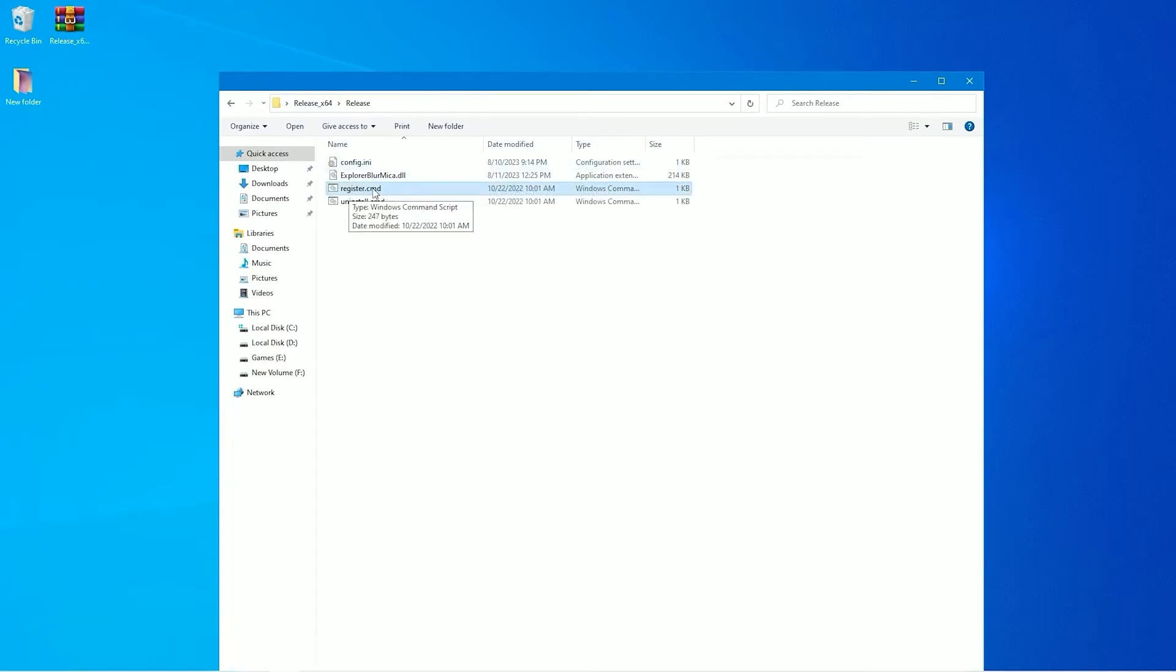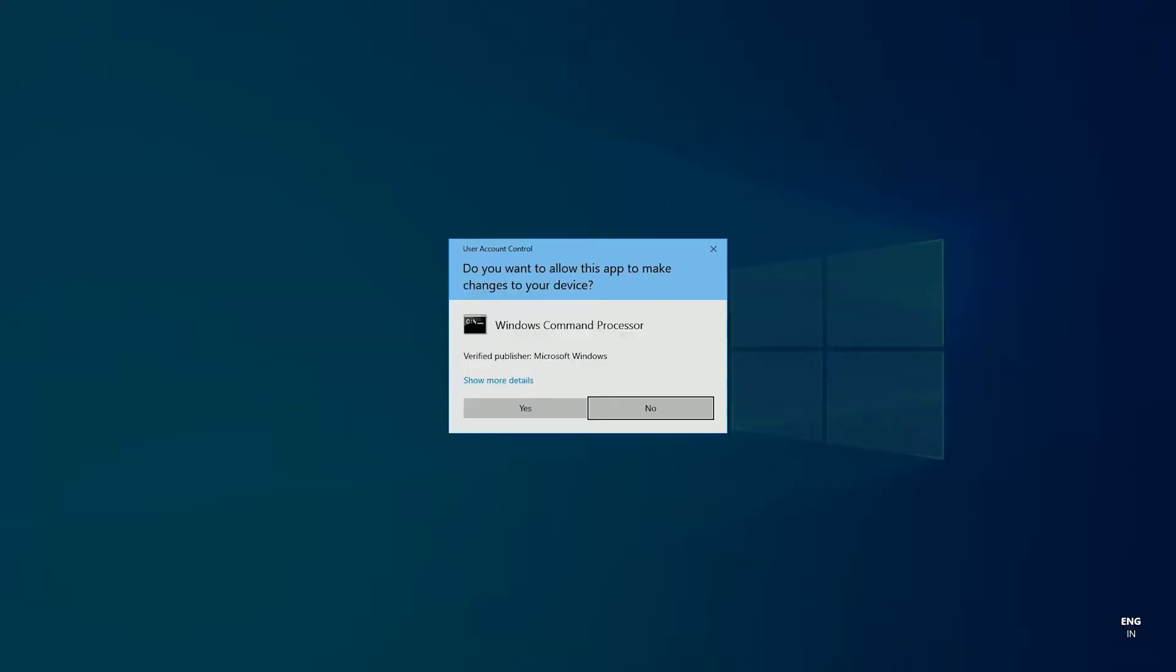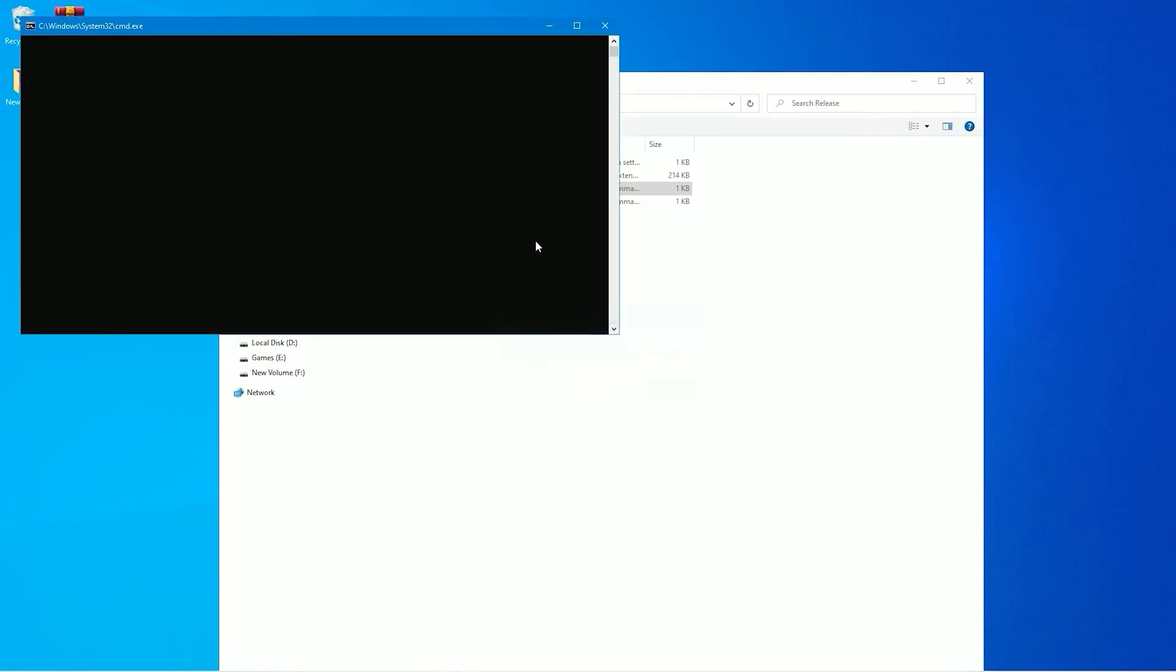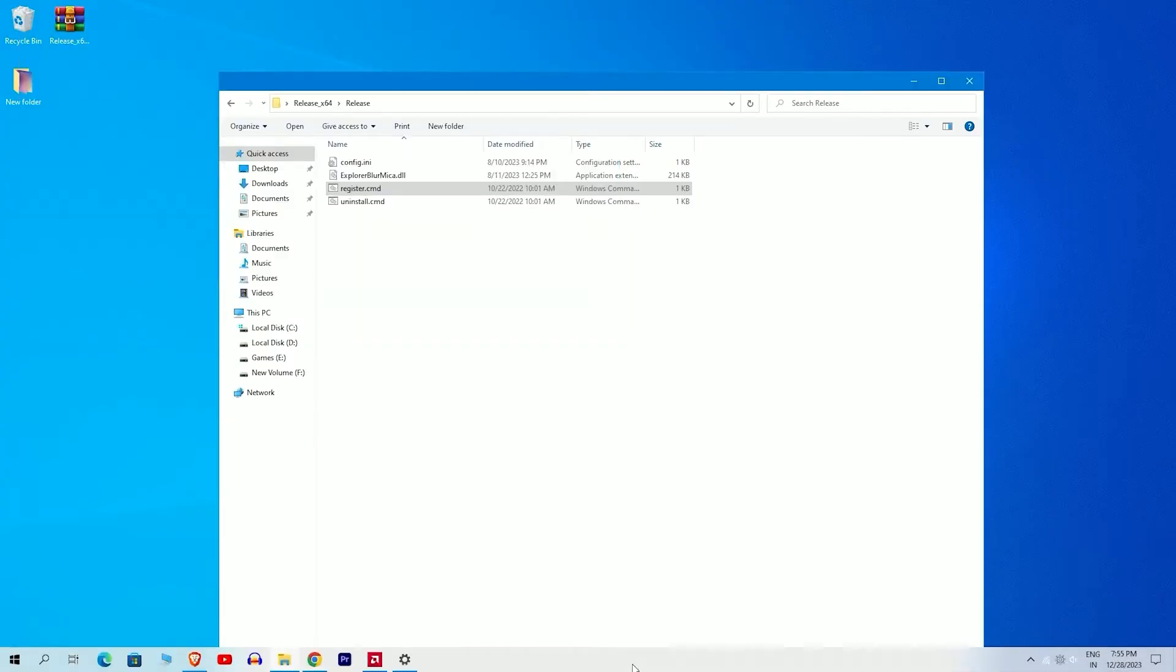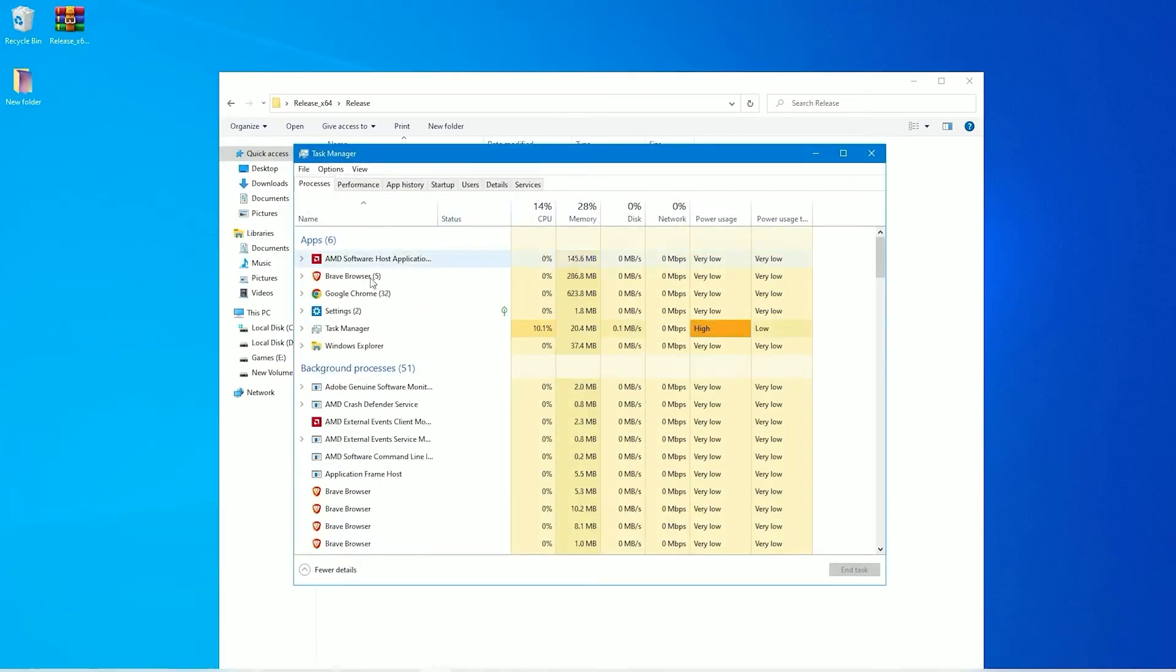Select run as administrator. A pop-up like this will appear; please close it. Right-click on your taskbar and navigate to the task manager.